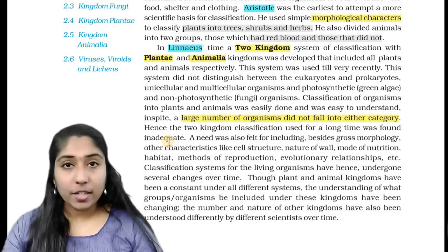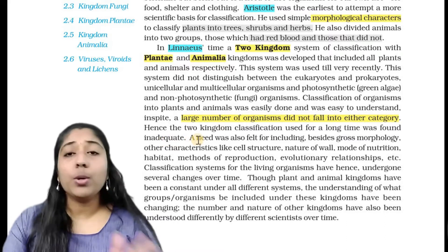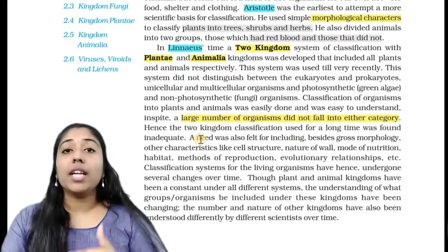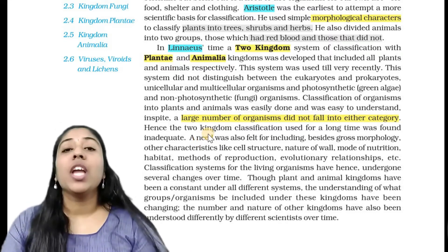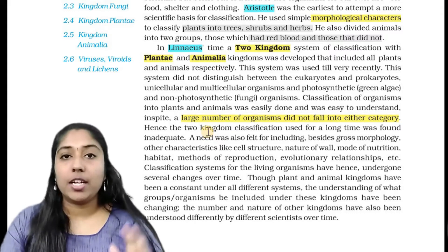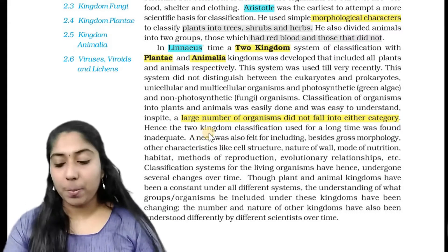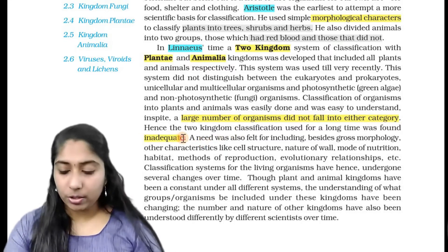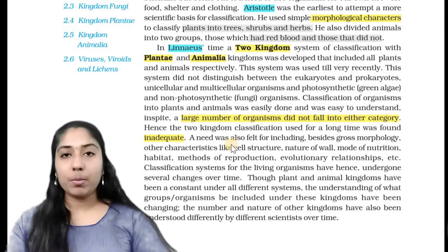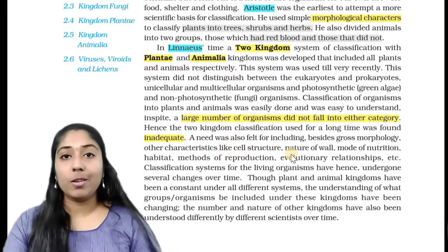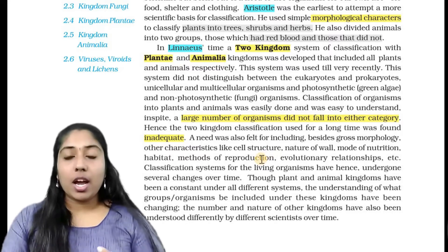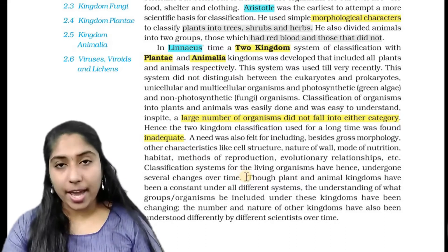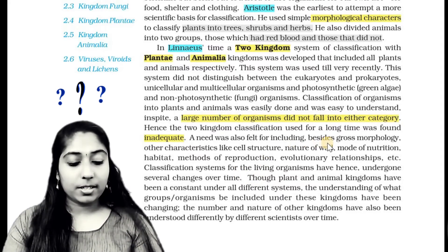Classification of organisms into plants and animals was easy to understand. That is why plants and animals are classified as well — but that is also a disadvantage of the two kingdom classification.